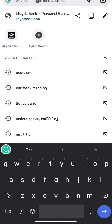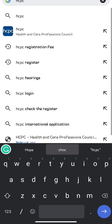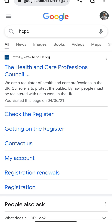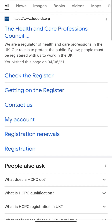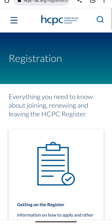So this is the process involved. You go to Google and type HCPC — that means Health and Care Professions Council — then you click on it. Once you're on the site, you go to the Registration section, since that is what we are after.